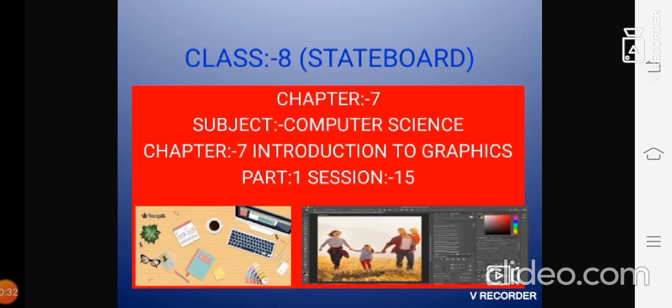Introduction to Graphics Part 1 Section 15. Do you all remember last time what chapter we have gone through? Chapter 6 Program Execution in C, and this class we are going to start with a new chapter, that is Introduction to Graphics.